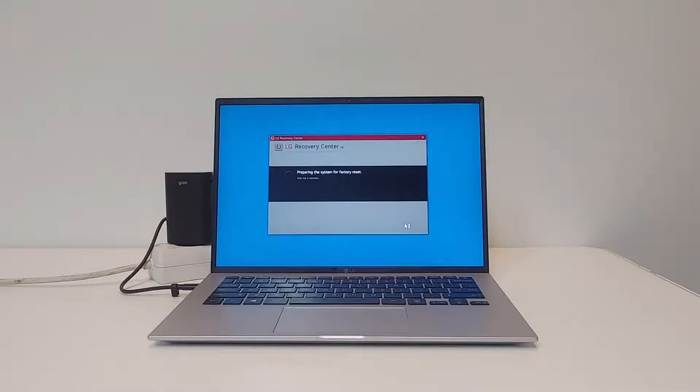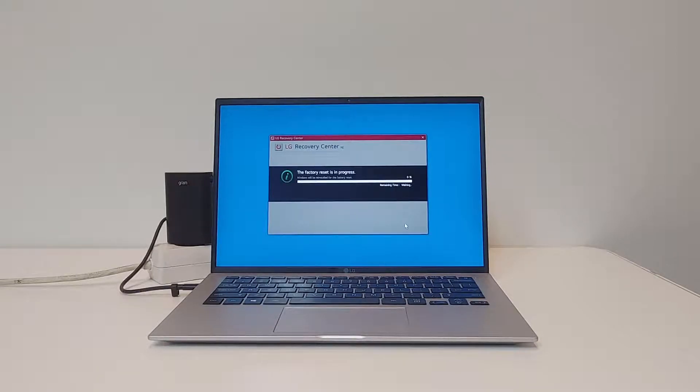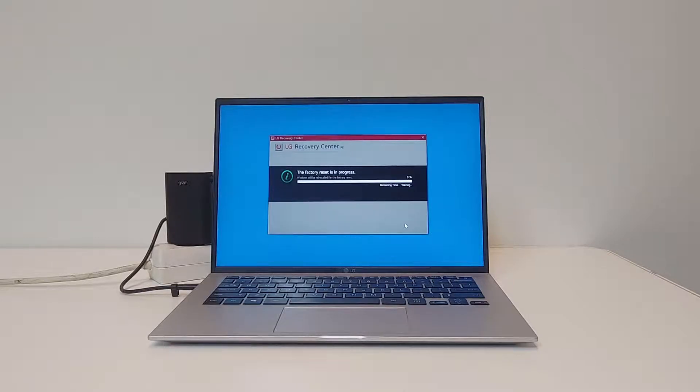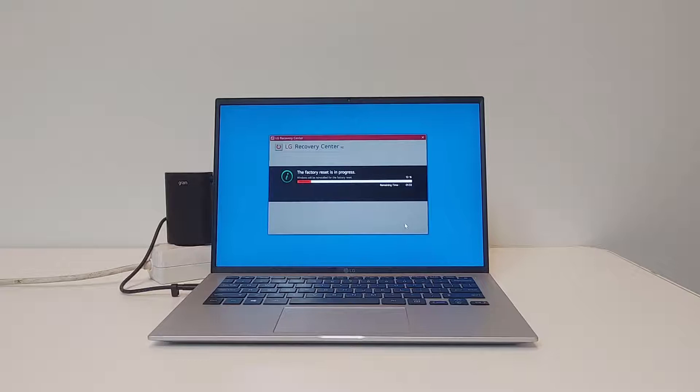The system will now perform a factory reset. When performing the factory reset, the PC will use the recovery partition to recover Windows to the default settings, just like it was before it left the factory.